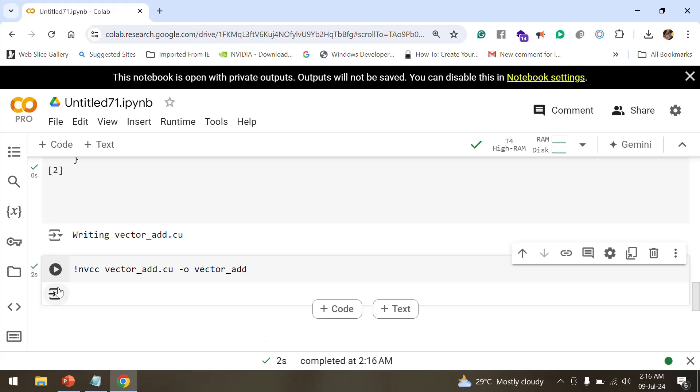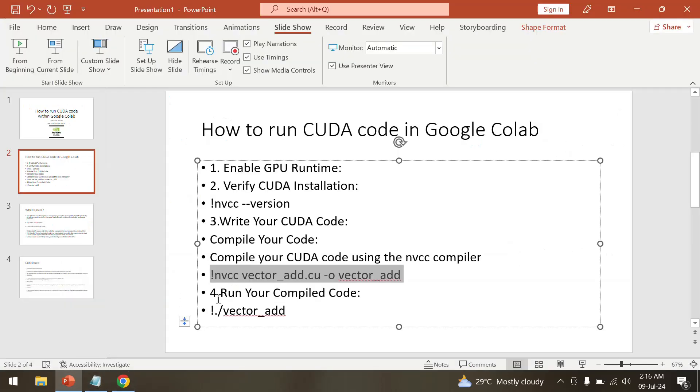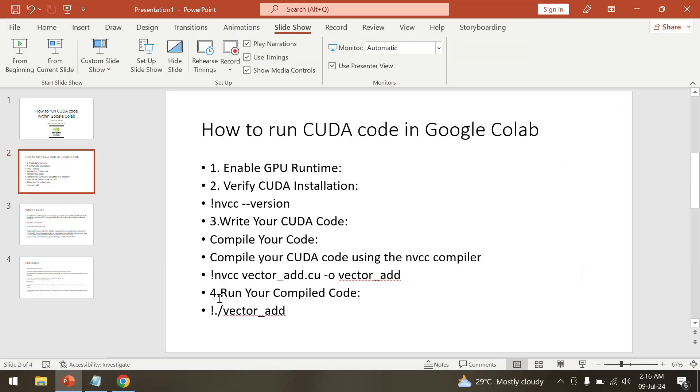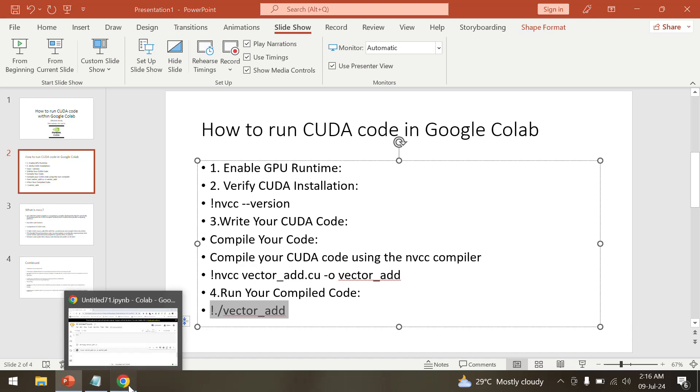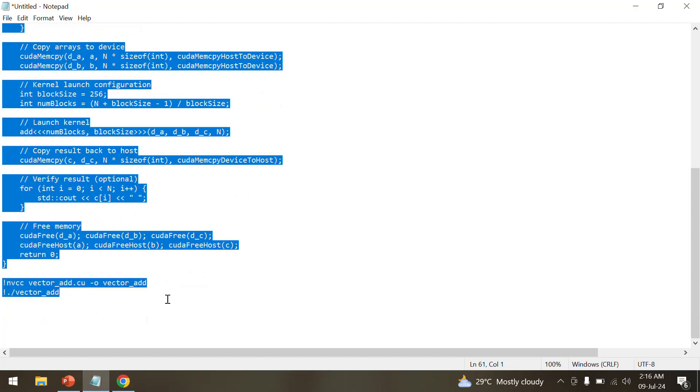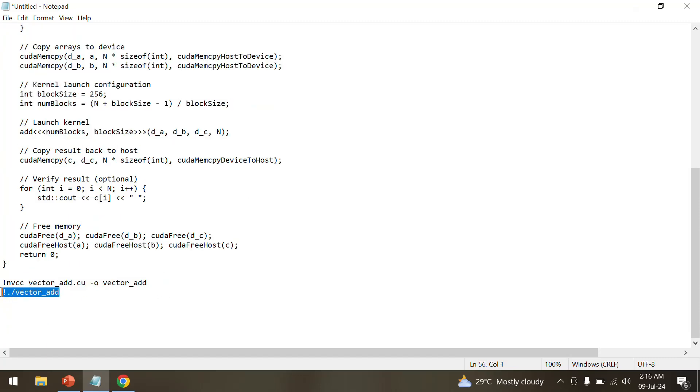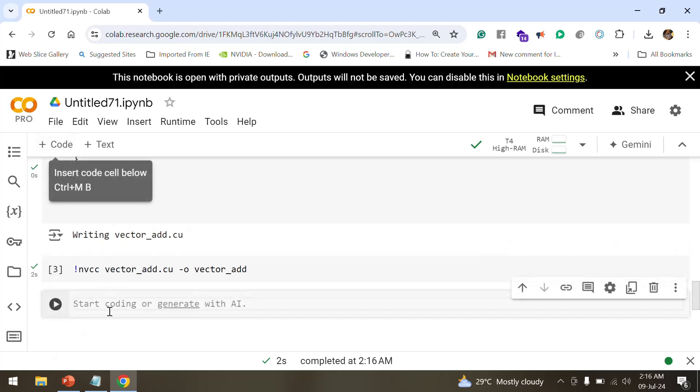The vector has been added. Now the next thing is we need to run our compiled code. For running the compiled code, we have to initialize it using the exclamatory mark followed by dot and the output that's being generated. In our case, it's vector_add.